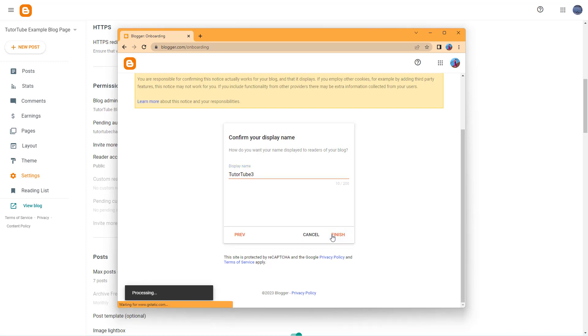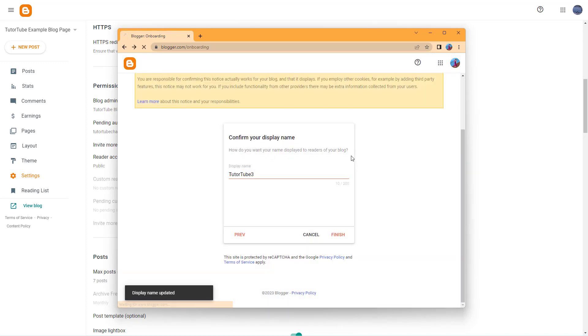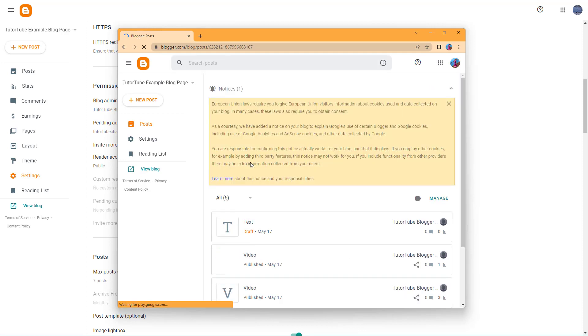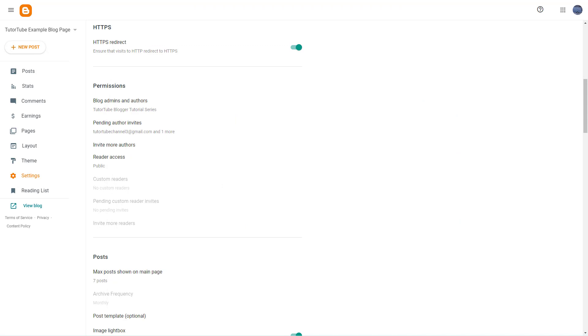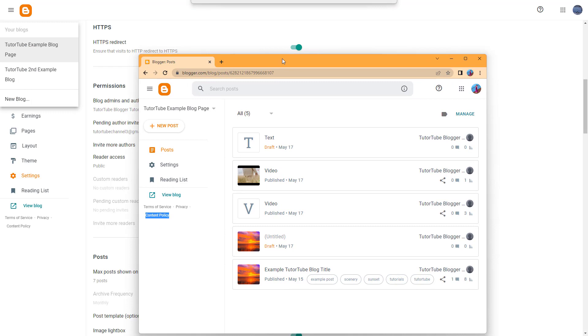I get access to the blog now, the same blog from over here as you can see. From my original account, you can see that I have two blogs, but from the other account, I have only one blog.